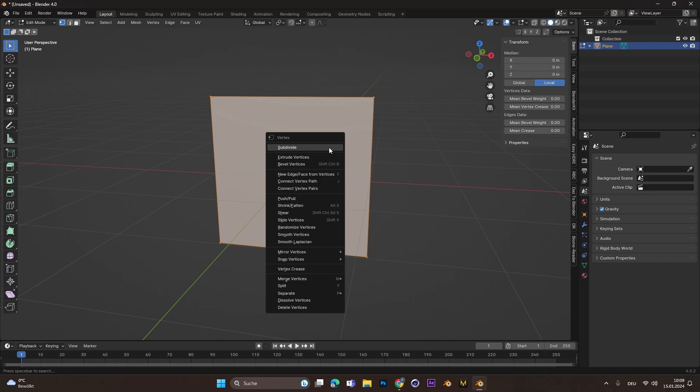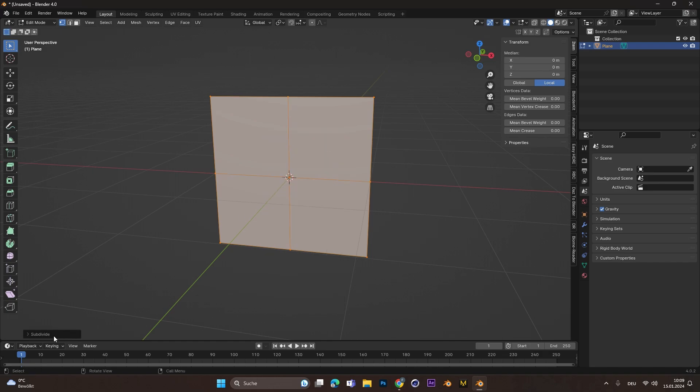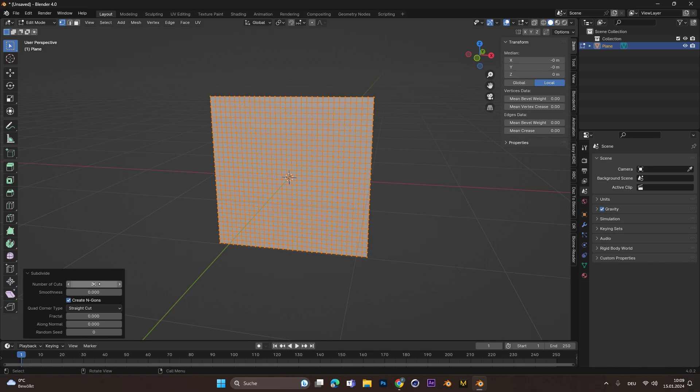Right-click and select Subdivide. The more subdivisions you add, the better the animation will look, but it will also take longer to simulate.